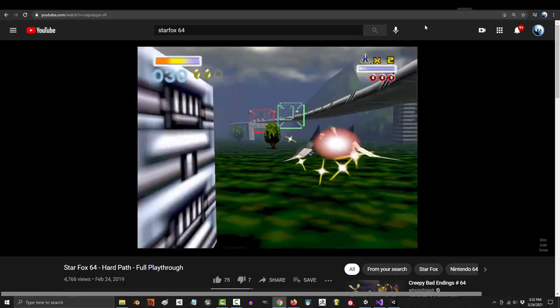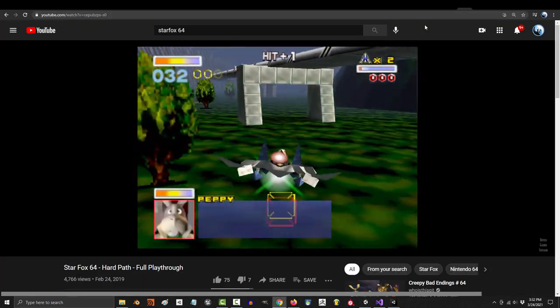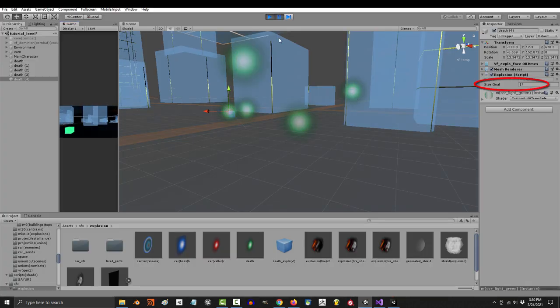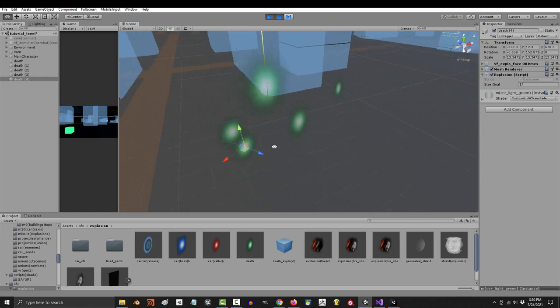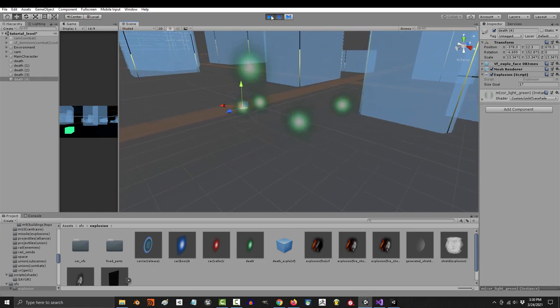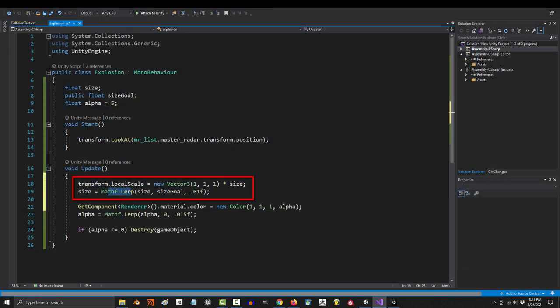Let's say you made a prefab for a Star Fox 64 style charge shot explosion. It only has one public variable that allows you to control the explosion size, which is set to 20 by default, and it has one simple script.